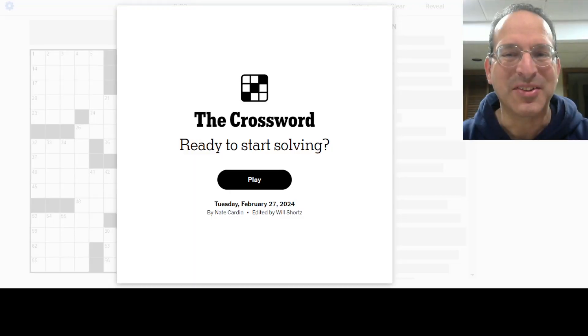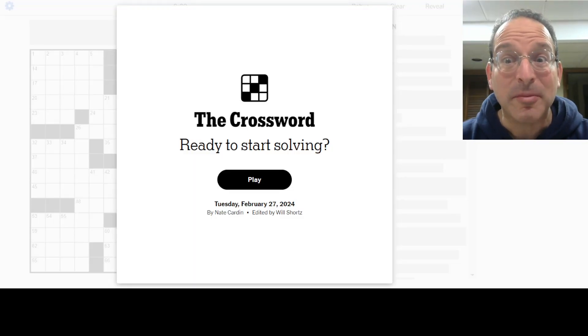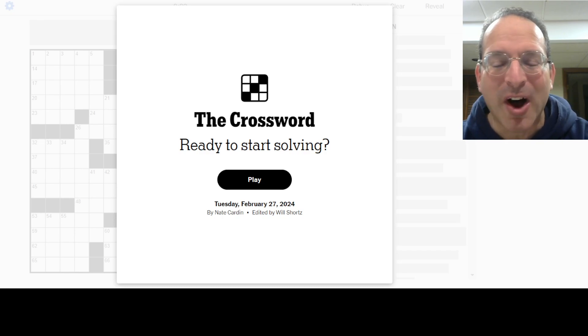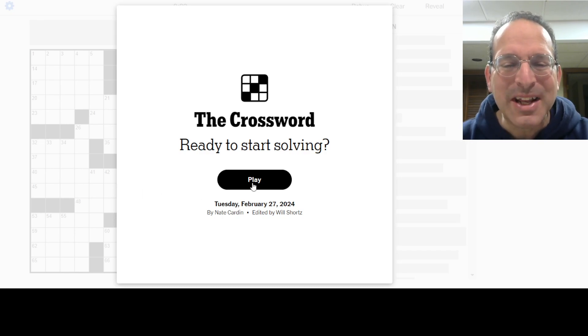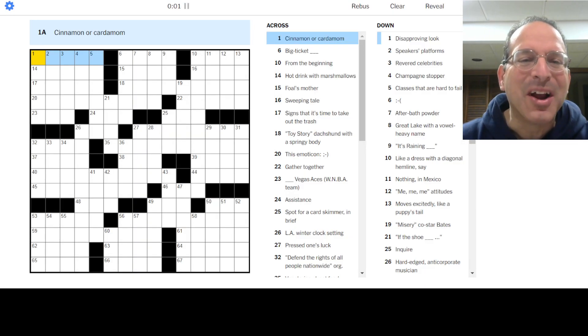It's Tuesday. I'm going to solve the Tuesday puzzle. Here we go. Nate Carden is the constructor. My name is Steve, I'm the solver. Let's do it. Here we go, let's solve this puzzle here.